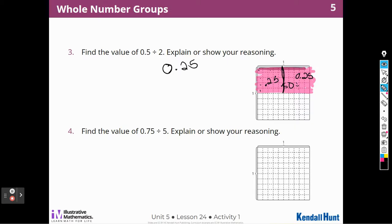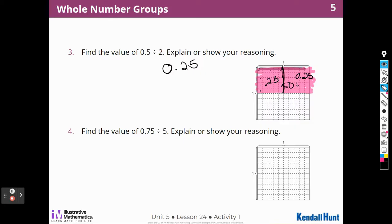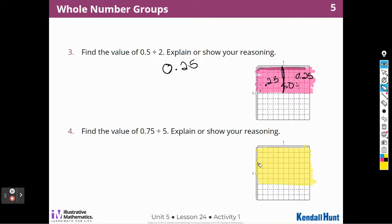This time I'm going to do 75 hundredths divided by 5. Let's get our highlighter tool. So that's 1, 2, 3, 4, 5, 6, 7 — that's 70 of my 75. And then I have 5 left to get — there's my 5.